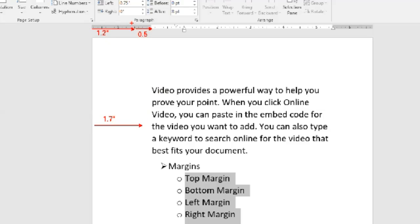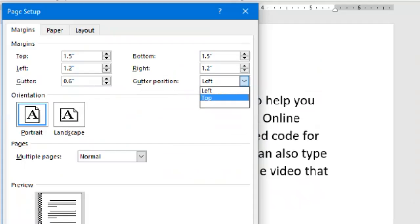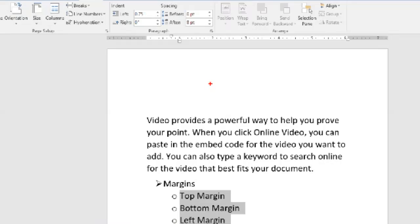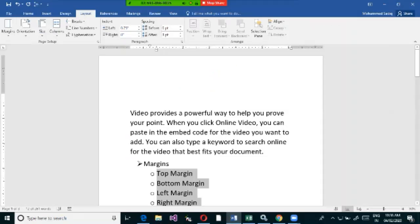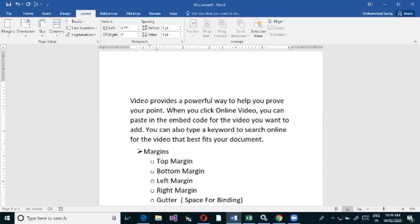The gutter can be placed on the left or the top. If set to the top, the extra half inch appears at the top of the page, shifted from wherever the top margin was. This is used when a document opens from bottom to top, like a notepad. Even for letters that need to be filed and punched, using a gutter keeps the text safe and looks professional.